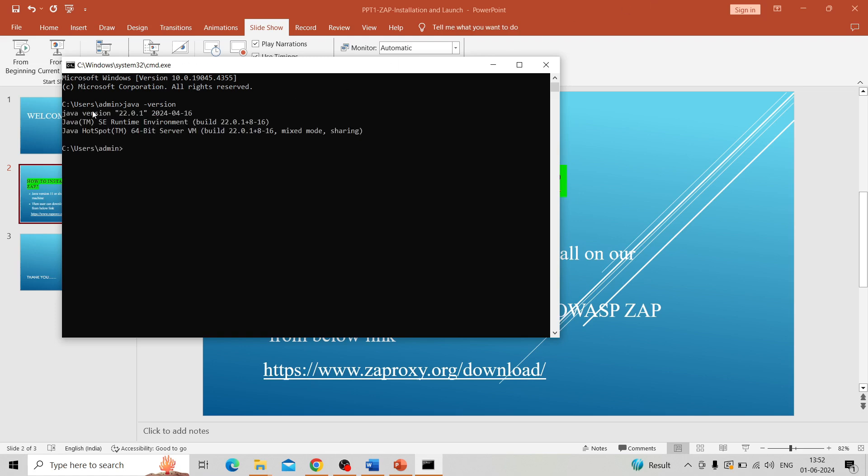If it is installed, the version and details will be shown. If it is not installed, a corresponding message will show there is no Java machine installed. Here I already installed it, that's why it's showing the version details.